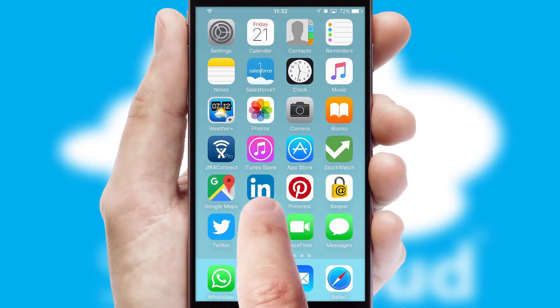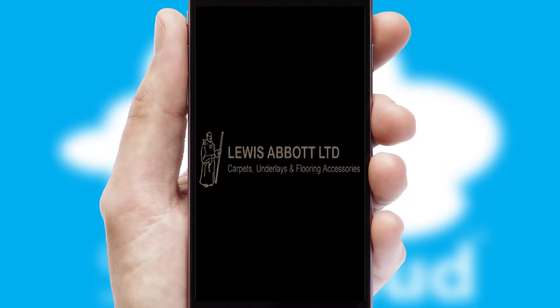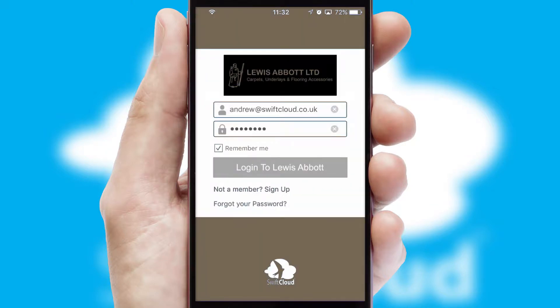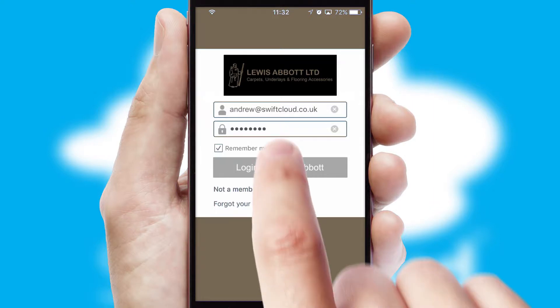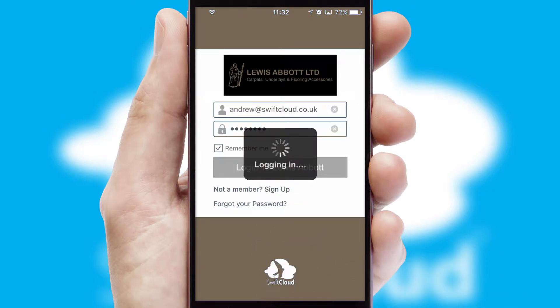After clicking on your branded icon, a customized splash screen will appear. This leads to the login screen which includes your company logo, and you can choose your own color themes throughout the app. Simply log in and you're ready to go.